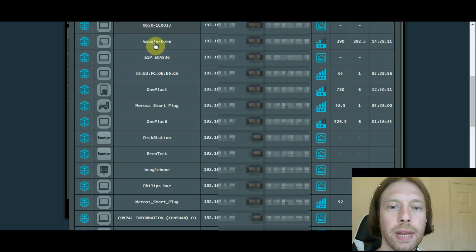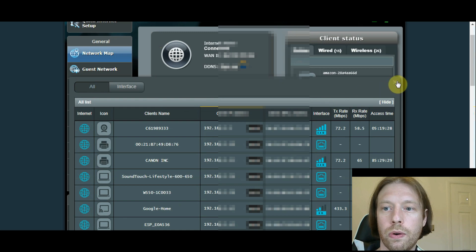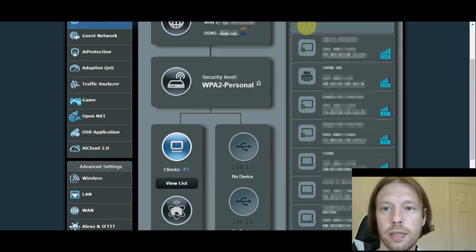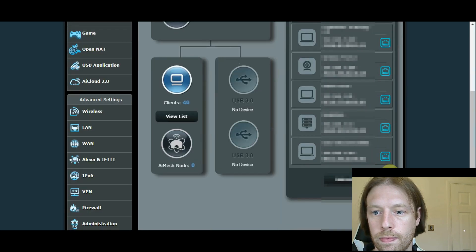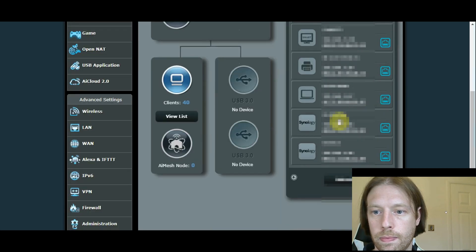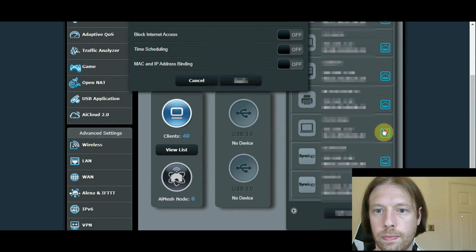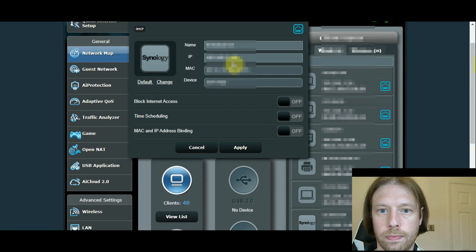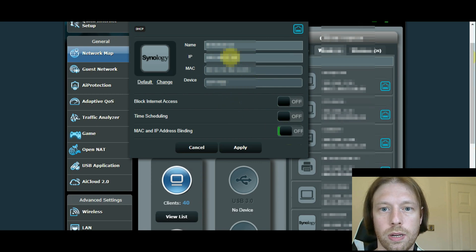Jump back to our router, and we will now close out of that and come to the Client List. I want to turn the Mac address binding on.